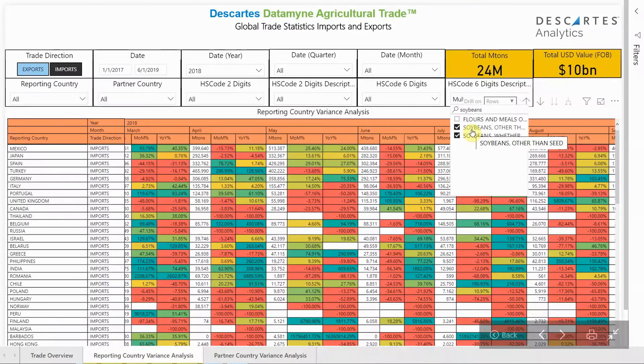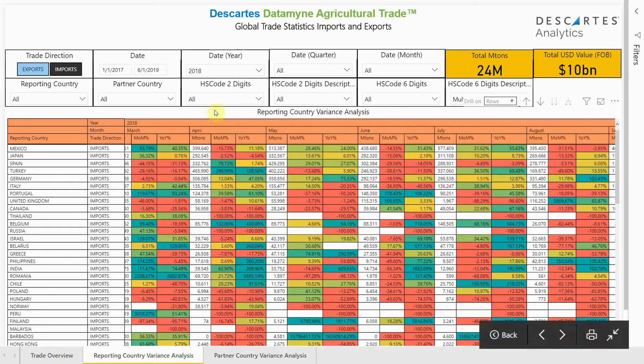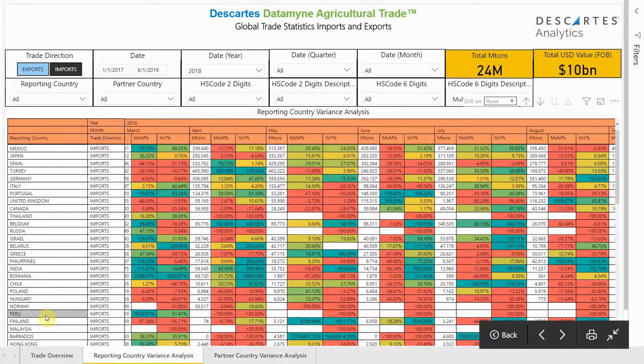Now let's take a look at another commodity type and see how our variance reports work. In this case, we're going to look at the global trade of soybeans. This variance report is really designed to give you a month-over-month, year-over-year trade analysis. In this particular case, let's look at Finland and see the trade that's involved.